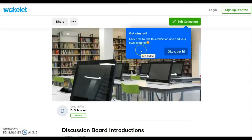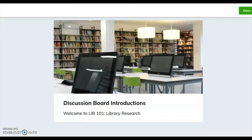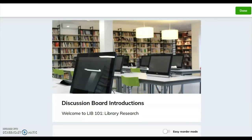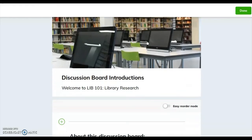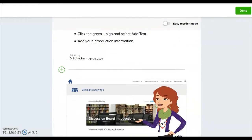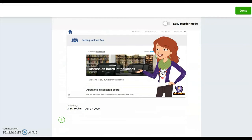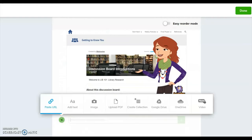Follow the discussion board prompts. Select Edit Collection to begin. Scroll down the board to find the last item entered, then click the green X.